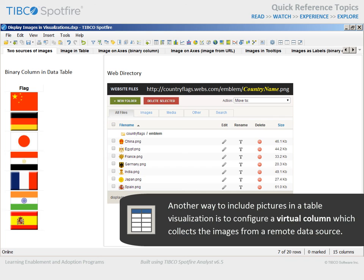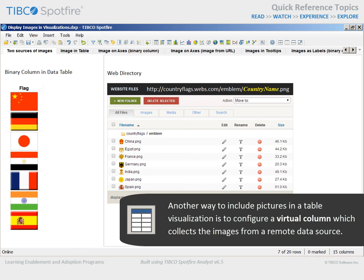This can be useful if a large quantity of data is stored as images and the Spotfire analysis file would be too large if the data was included as a binary column within the analysis document. Virtual columns are not available by default and need to be registered programmatically. So contact your Spotfire administrator if you think that this type of configuration to display images in table visualizations may be useful for your organization's analytical needs.